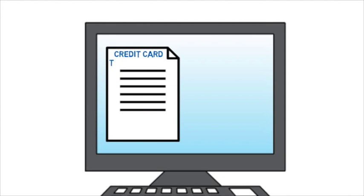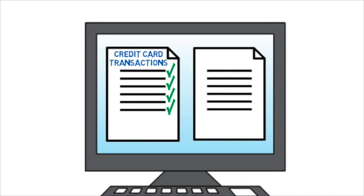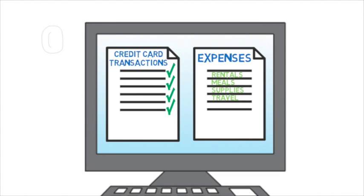As a result, the employee will be able to see credit card transactions on their expense report. From then on, the expense report will be automatically populated with all the expenses. No data entry required.